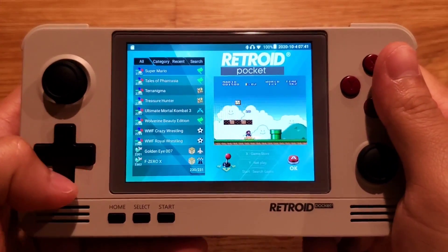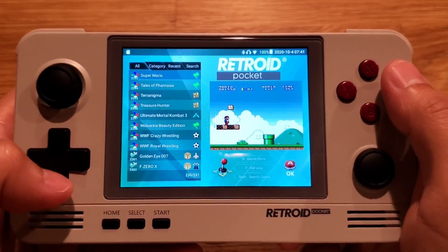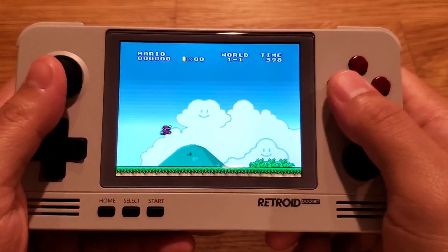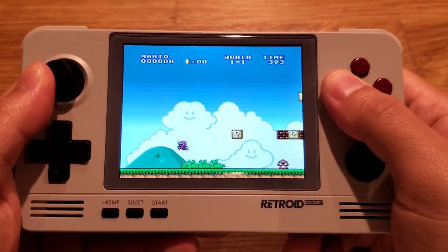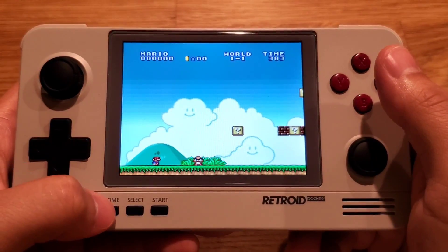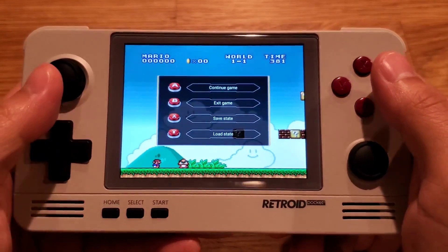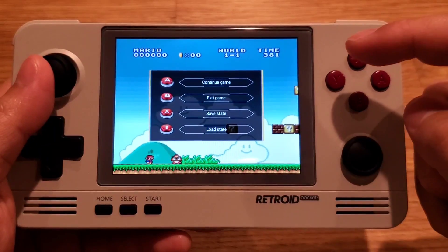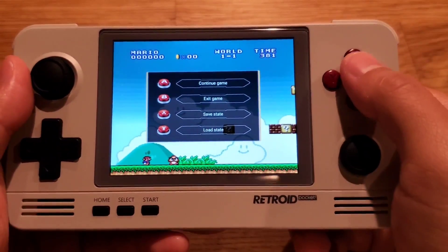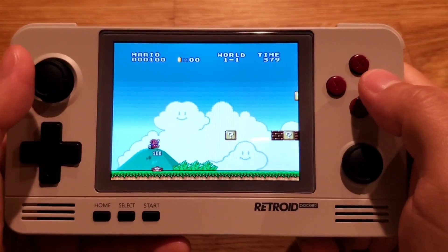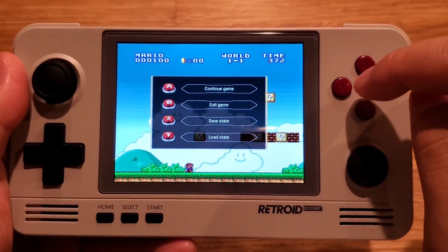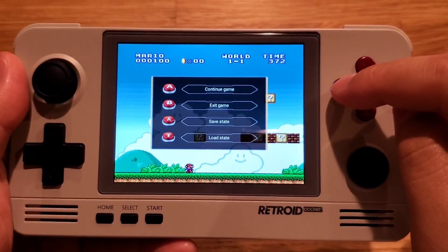To enter a game, choose the game you want to play and press A. To access the emulator menu, press Home. From here you can continue the game, exit the game, save, and load. Press X to save and press Y to load.